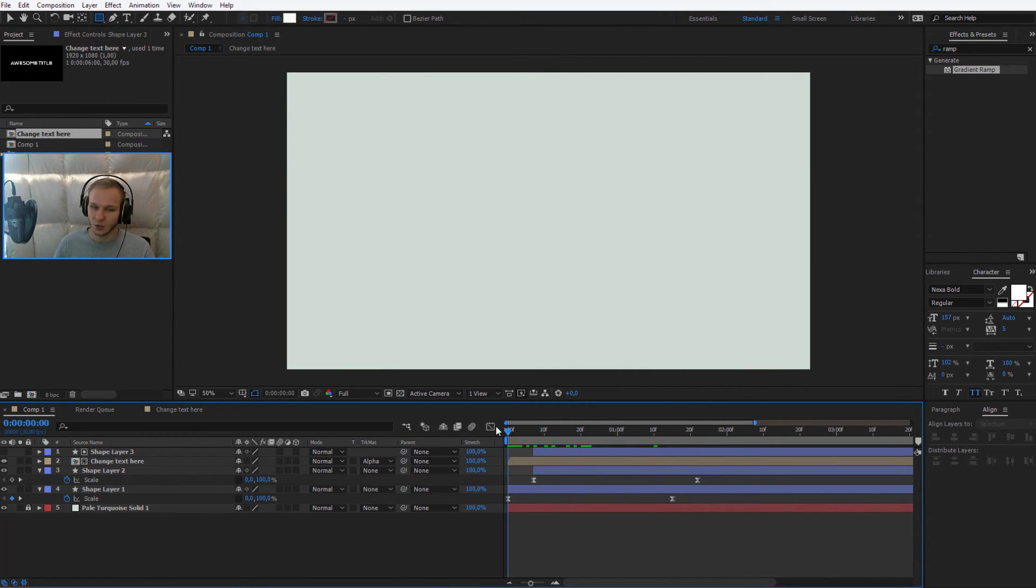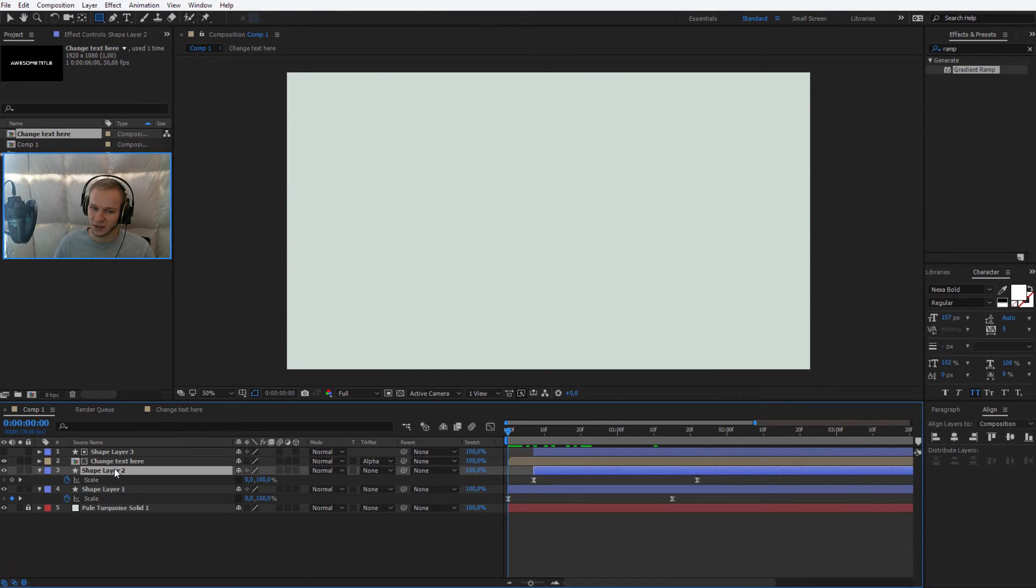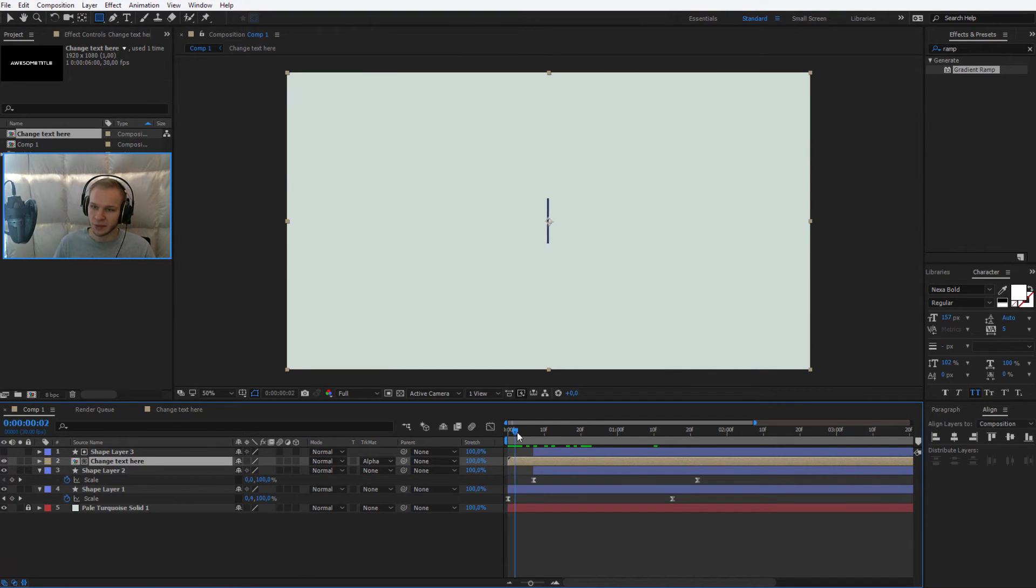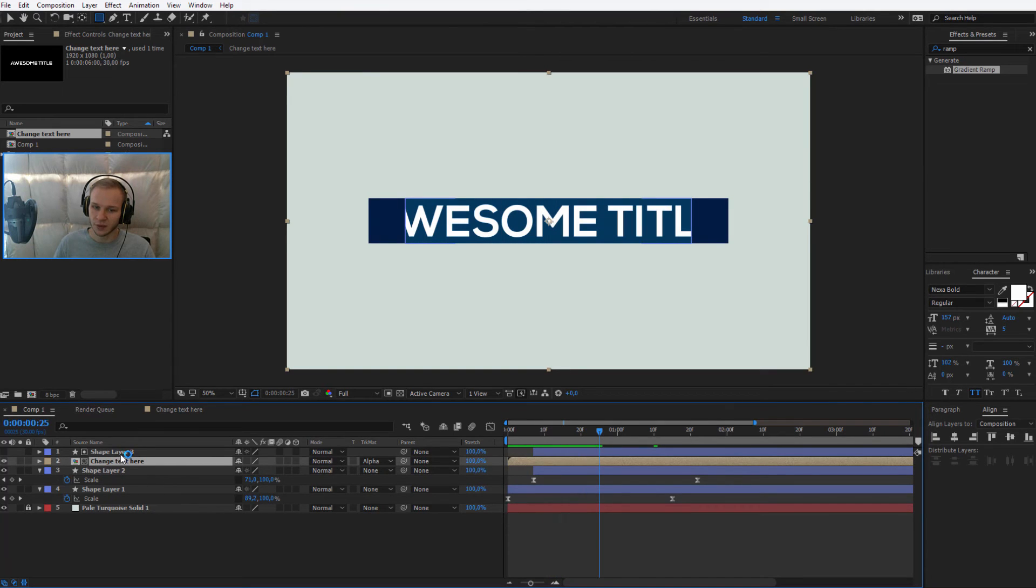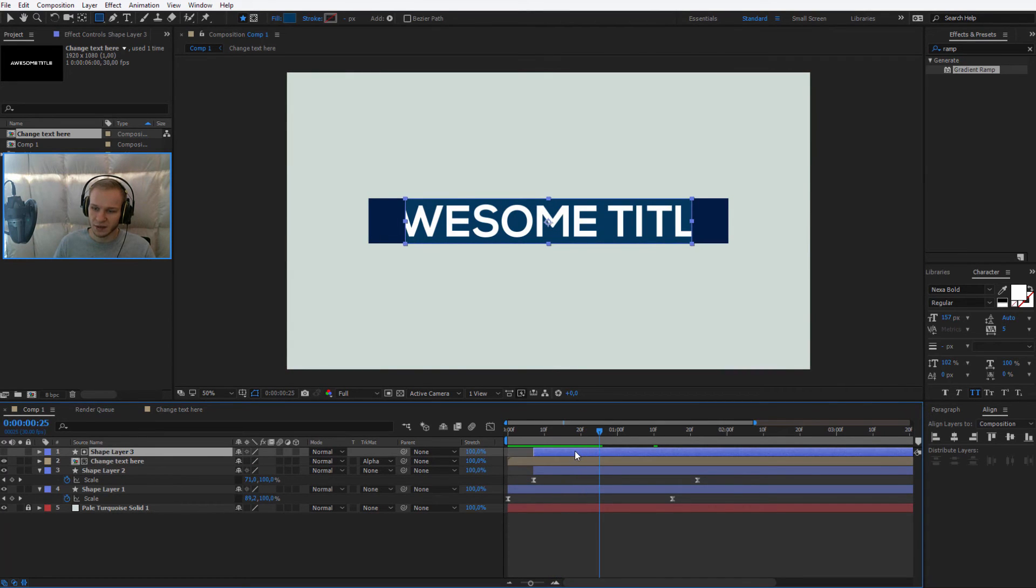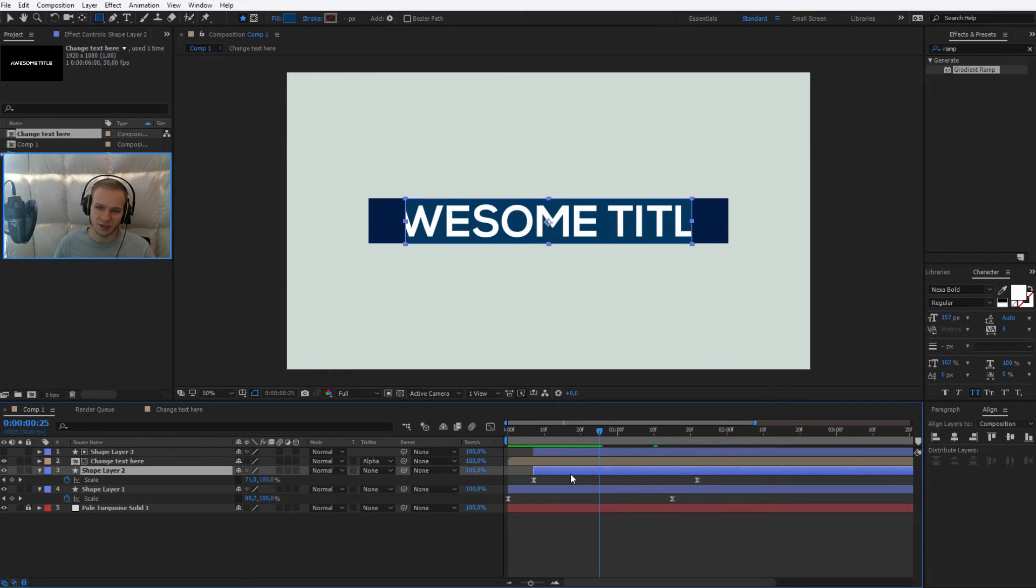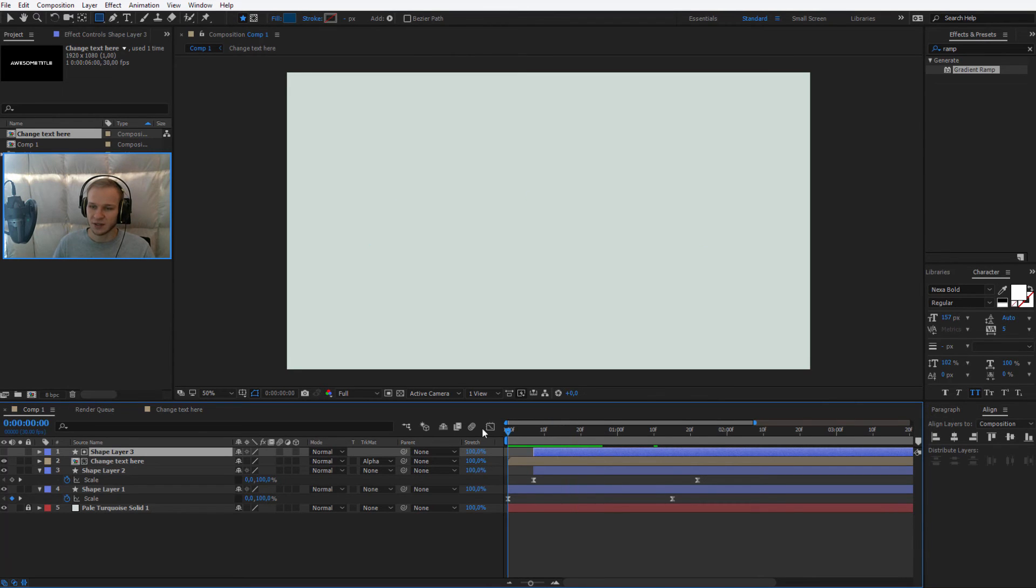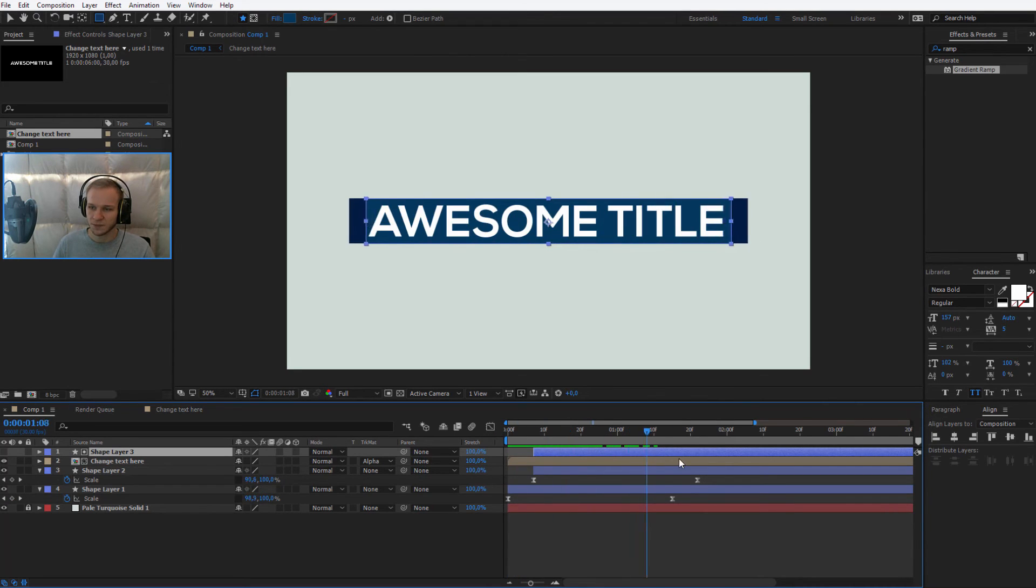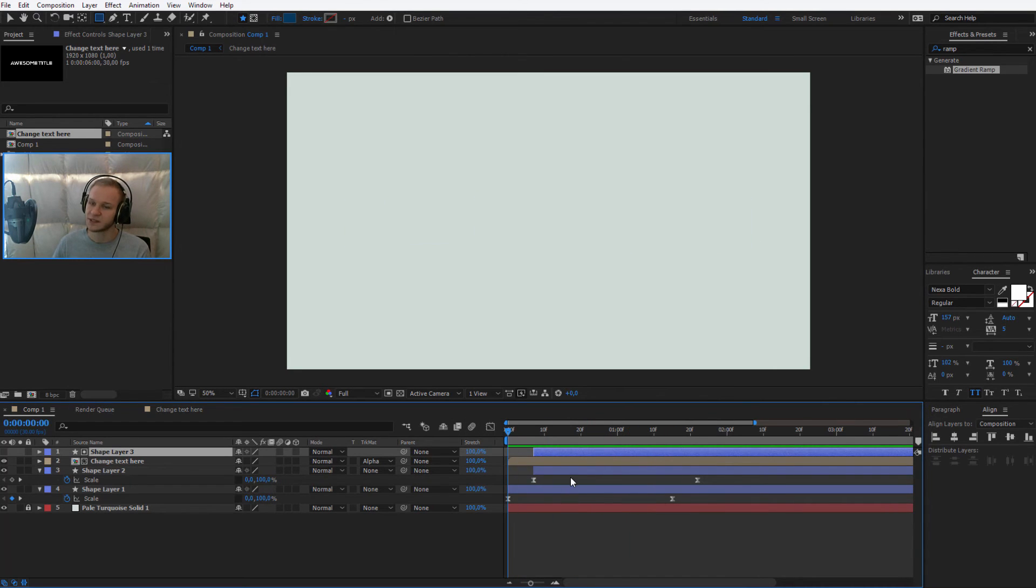Now the awesome title will be never visible. This pre-composition will be never visible until it gets revealed with this shape layer. So this layer and this layer, they are the same layers, but one is to show the blue color and the second is only here to reveal the text. So this is how it works and what you should have at this point.